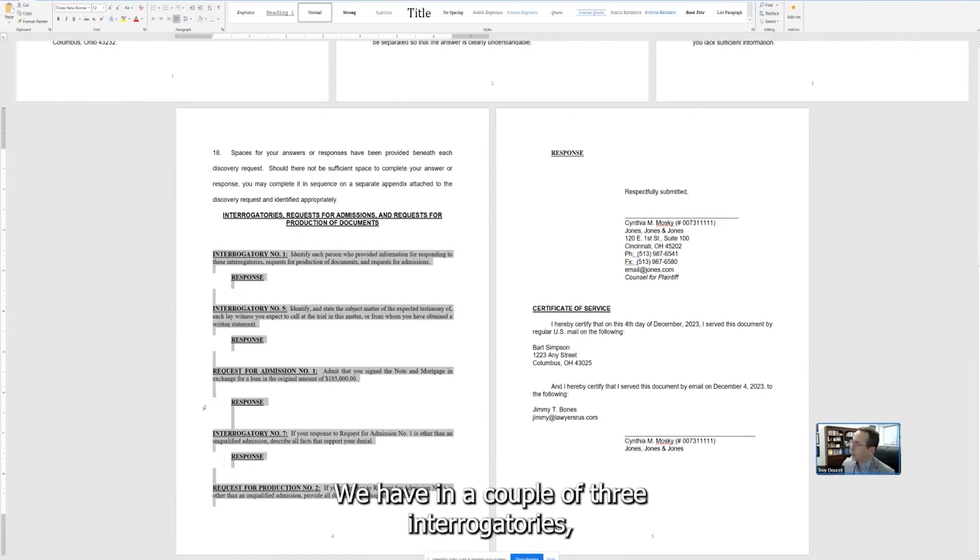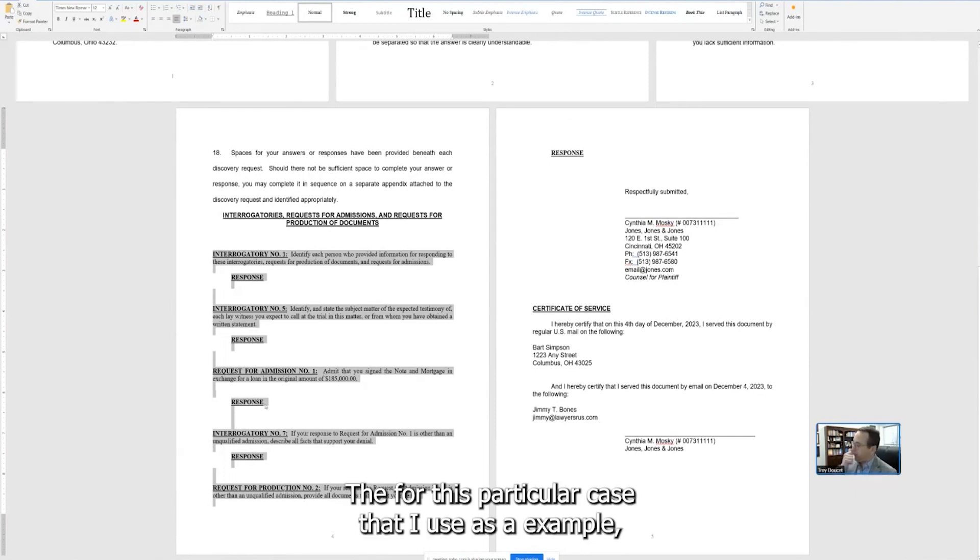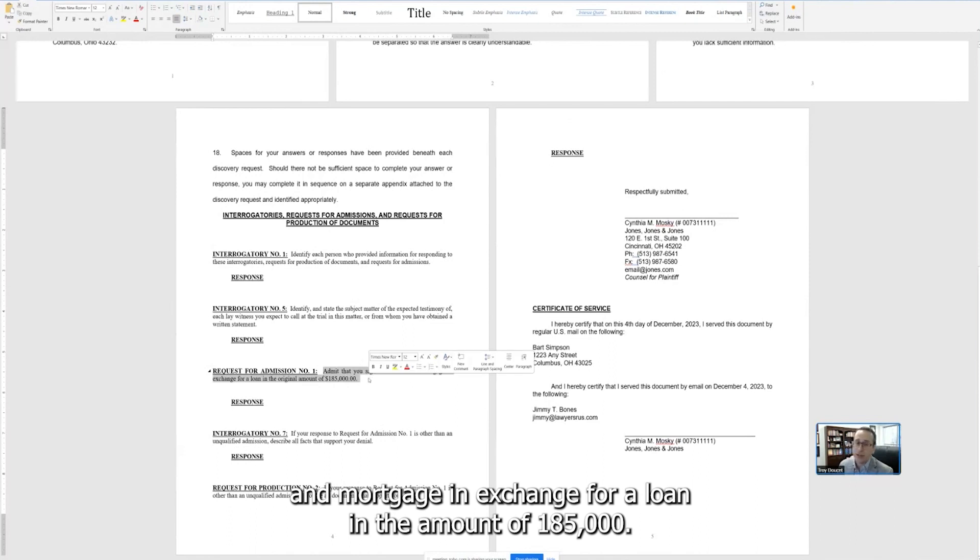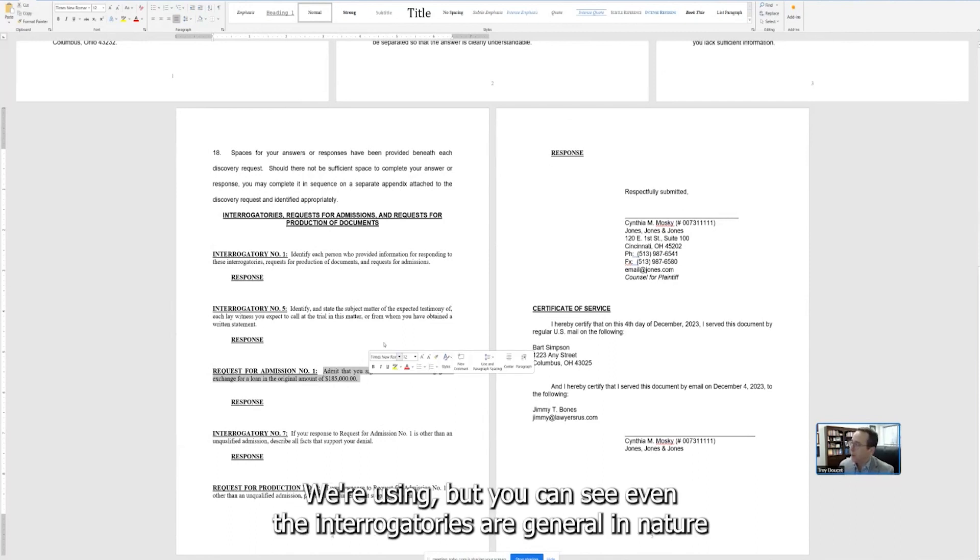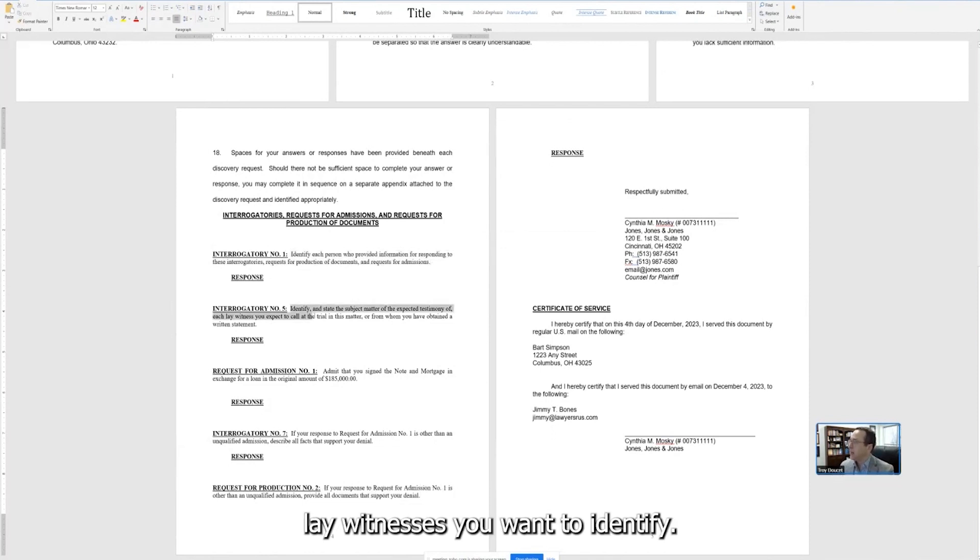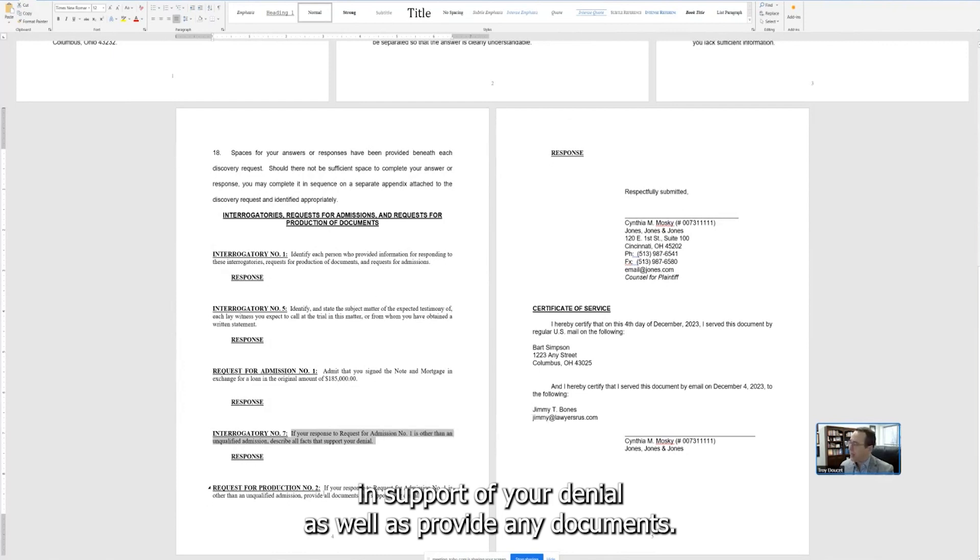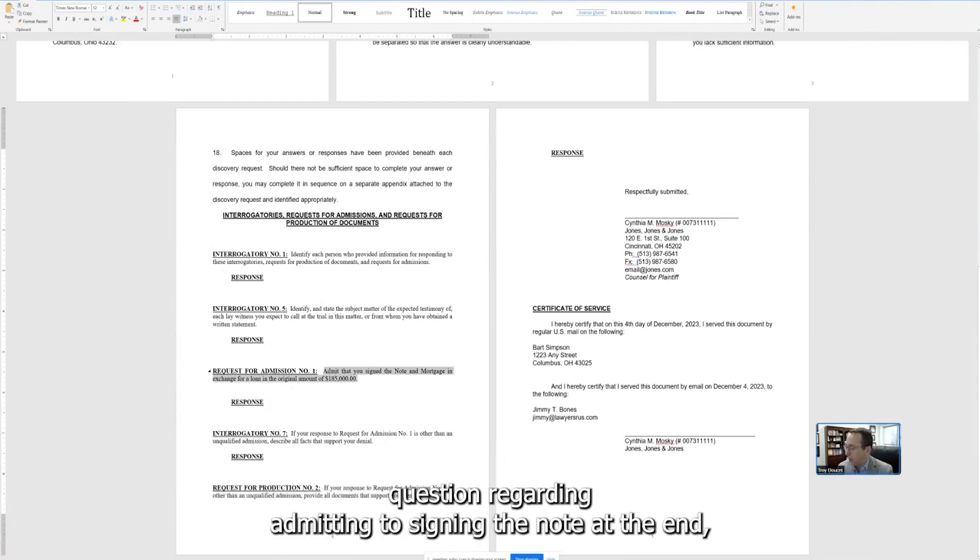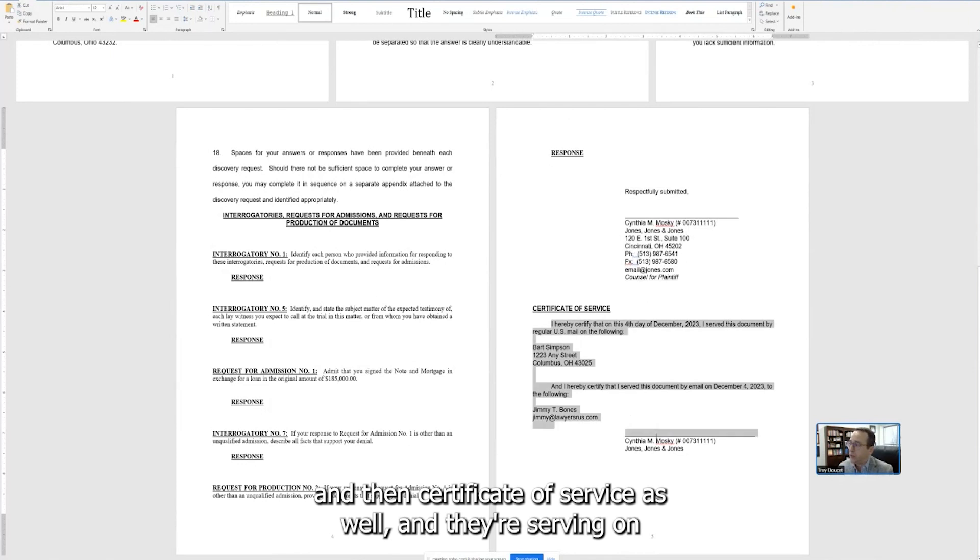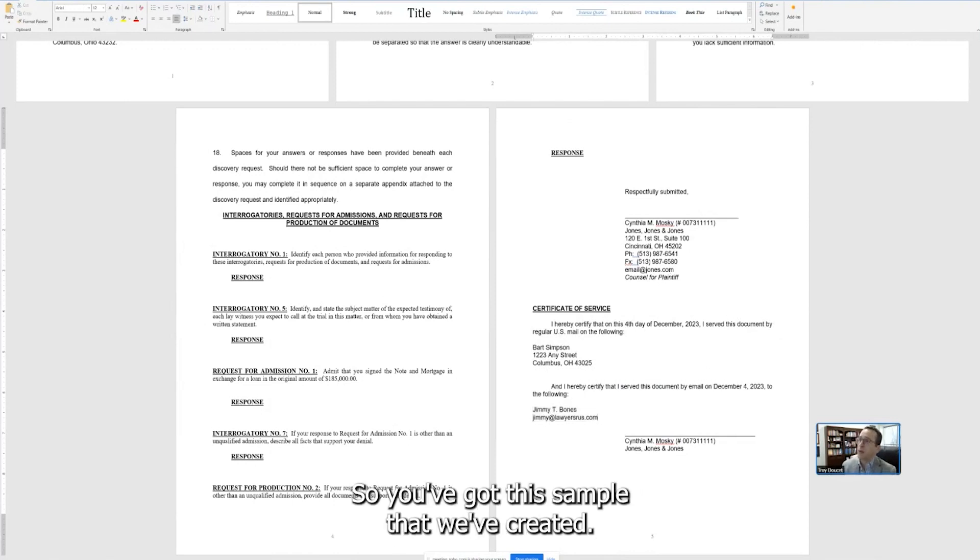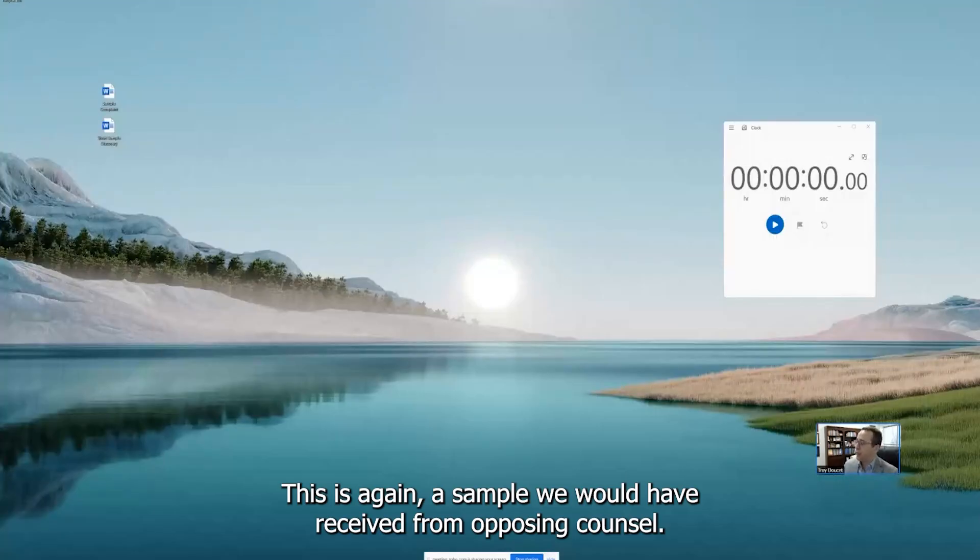We have three interrogatories, an RFA, and then a request for production. And for this particular case that I use as an example, the RFA is admit that you sign the note and mortgage in exchange for a loan in the amount of $185,000. This is a sample foreclosure we're using, but you can see even the interrogatories are general in nature, where it's identifying each person who provided information, as we'd expect. Lay witnesses you want to identify. And then if you deny the RFA, then support the facts in support of your denial, as well as provide any documents. So the interrogatory example is general with one specific question regarding admitting to signing the note. And at the end, you've got the person who's serving this on us. And then certificate of service as well. And they're serving it on Jimmy T. Bones, the lawyer here. So you've got this sample that we've created. This is, again, a sample we would have received from opposing counsel.